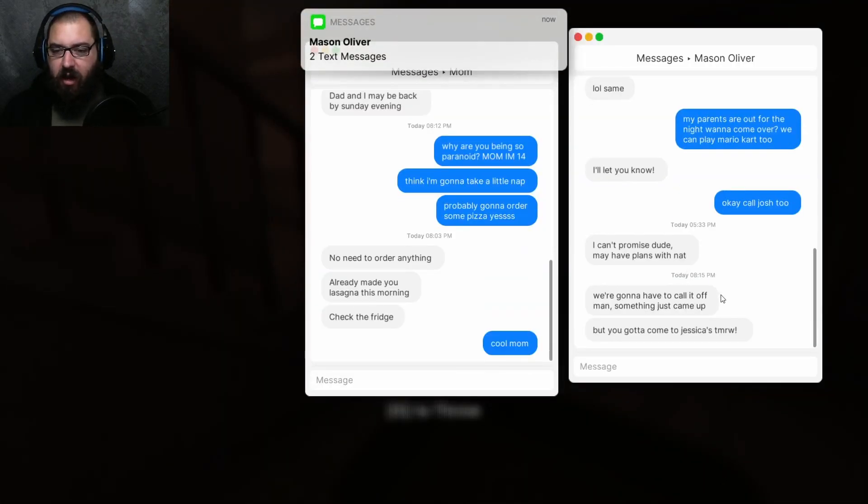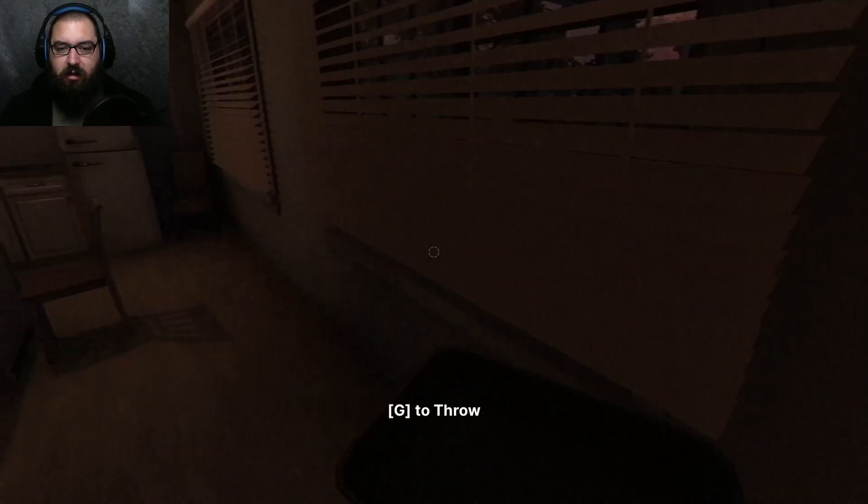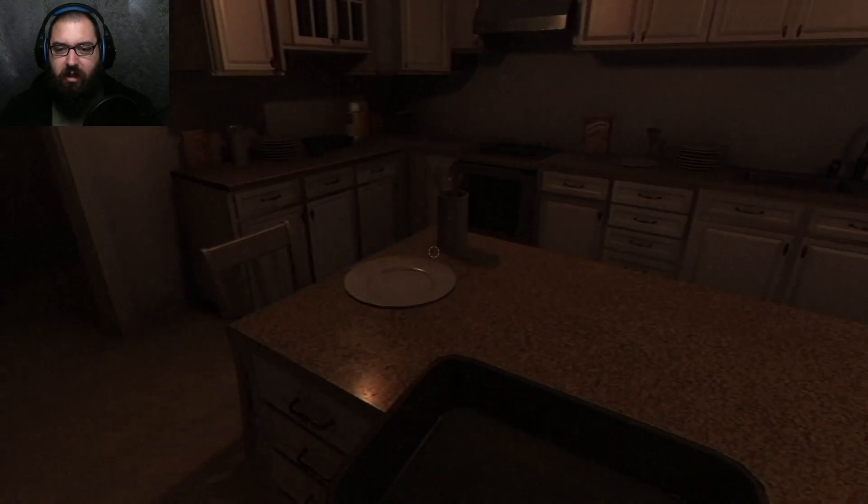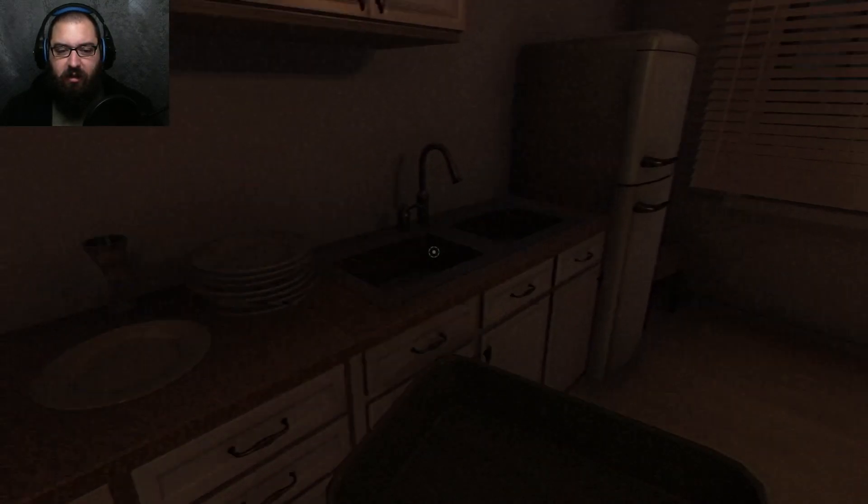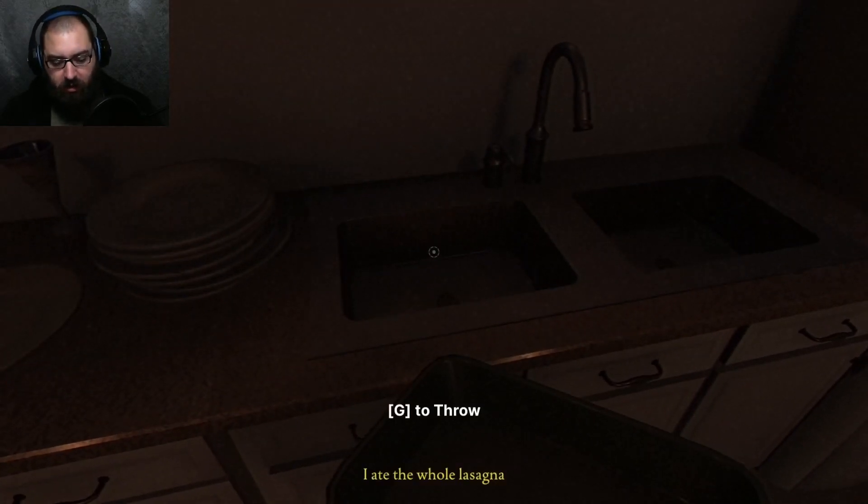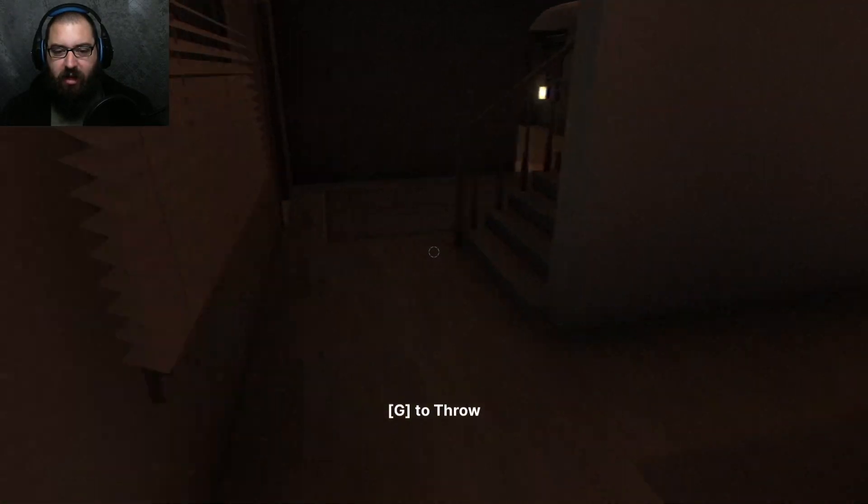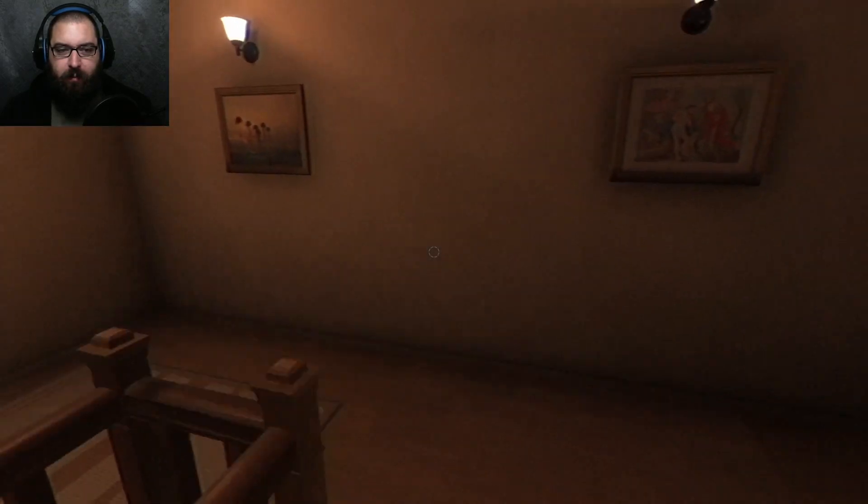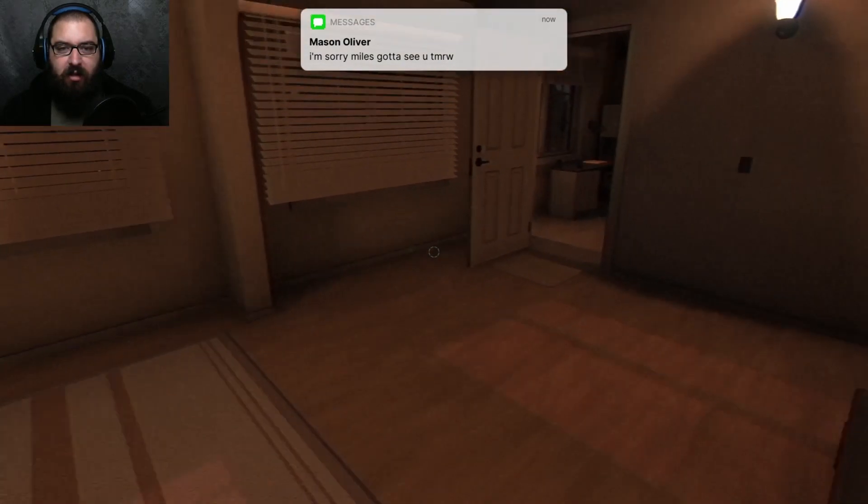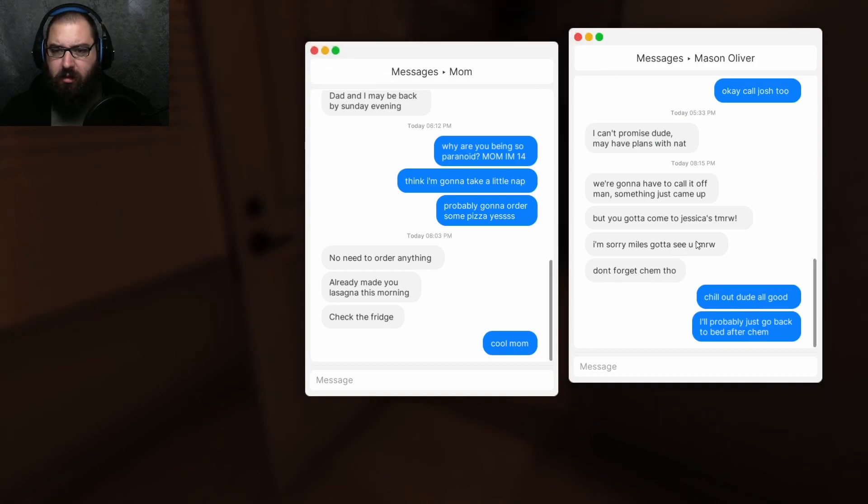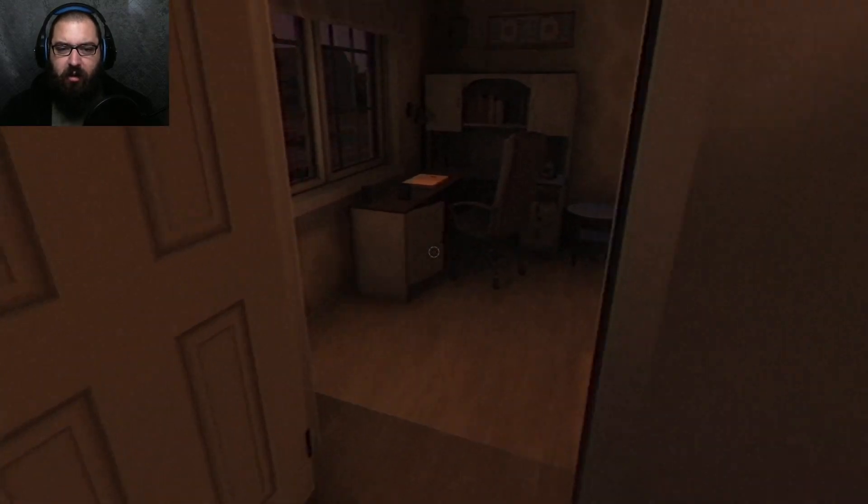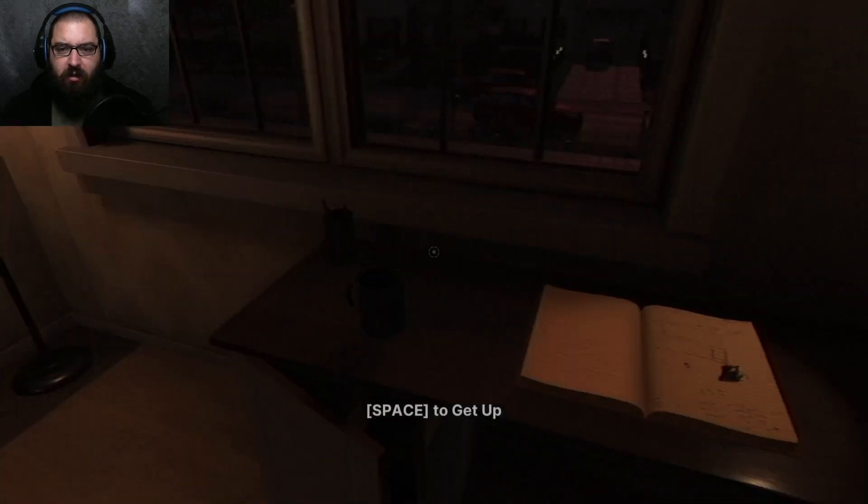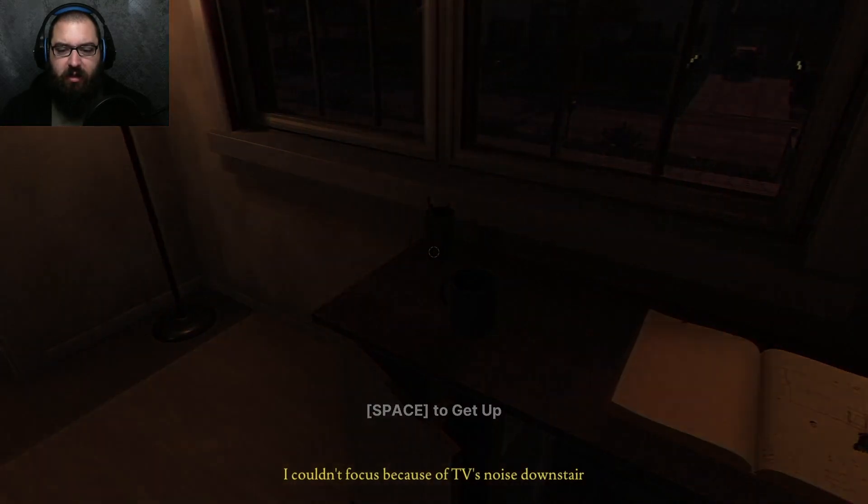Mason. I'm going to have to call it off, man. Something just came up. You got to come to Jessica's tomorrow. Okay. Thanks, Mason. Anything? No? Okay. Well, we're going to toss this. Where's the sink? There's the sink. I ate the whole lasagna. Okay. Well, I guess that's... If I'm feeling tired, I'm going to bed. Frick this. I'm sorry, Miles. Got to see you tomorrow. Don't forget, chill out. Dude, it's all good. Probably just go back to bed after homework. All right. Well, let's do our work.